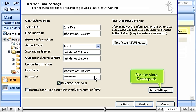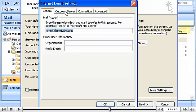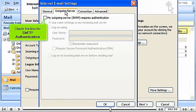Click the More Settings tab. Then click the Outgoing Server tab. Check the box for SMTP authentication.